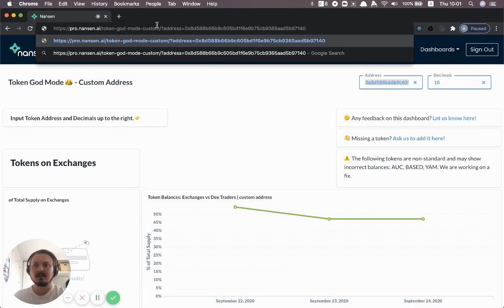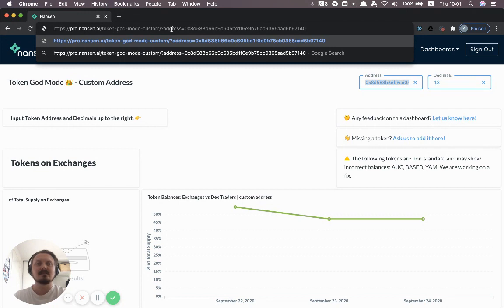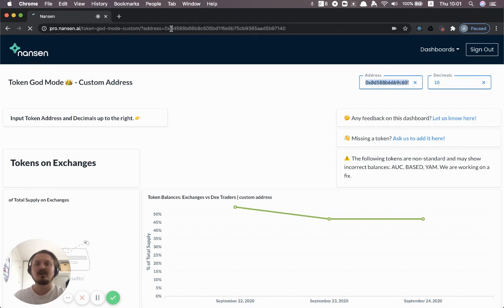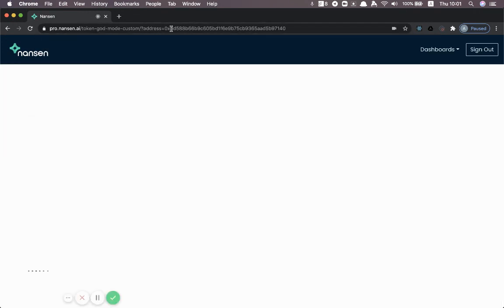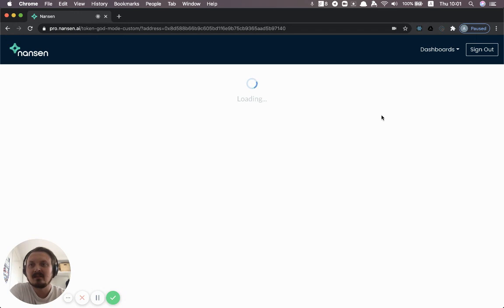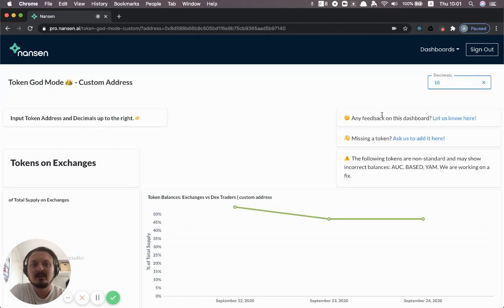So basically, you know, Token God Mode custom in this case, and then you add address as the parameter. You hit enter and that should pre-populate the address field, although it didn't in this case.